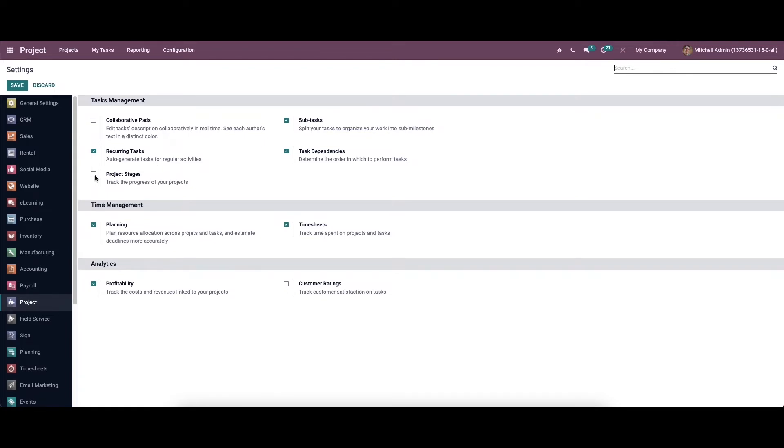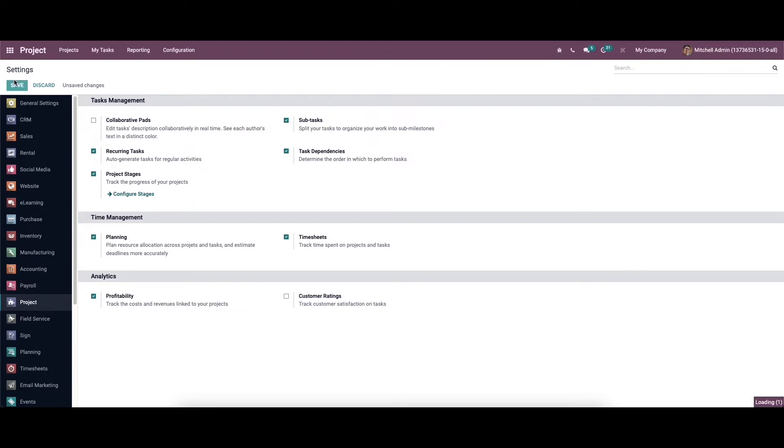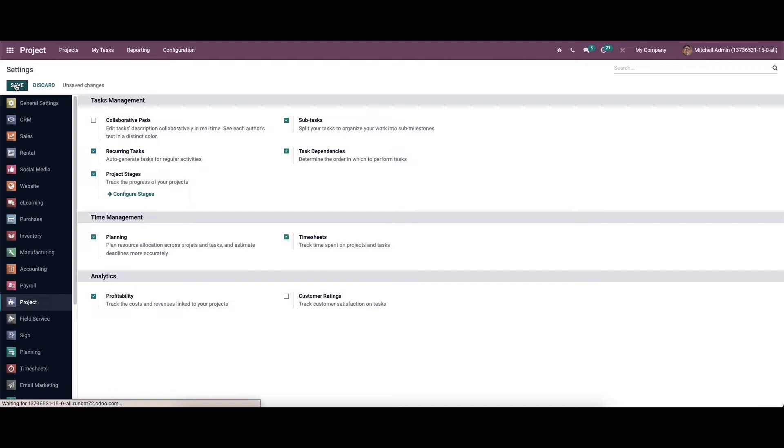So here we can activate the option project stages. After activating this option can easily create new stages for the project. So we can save this.